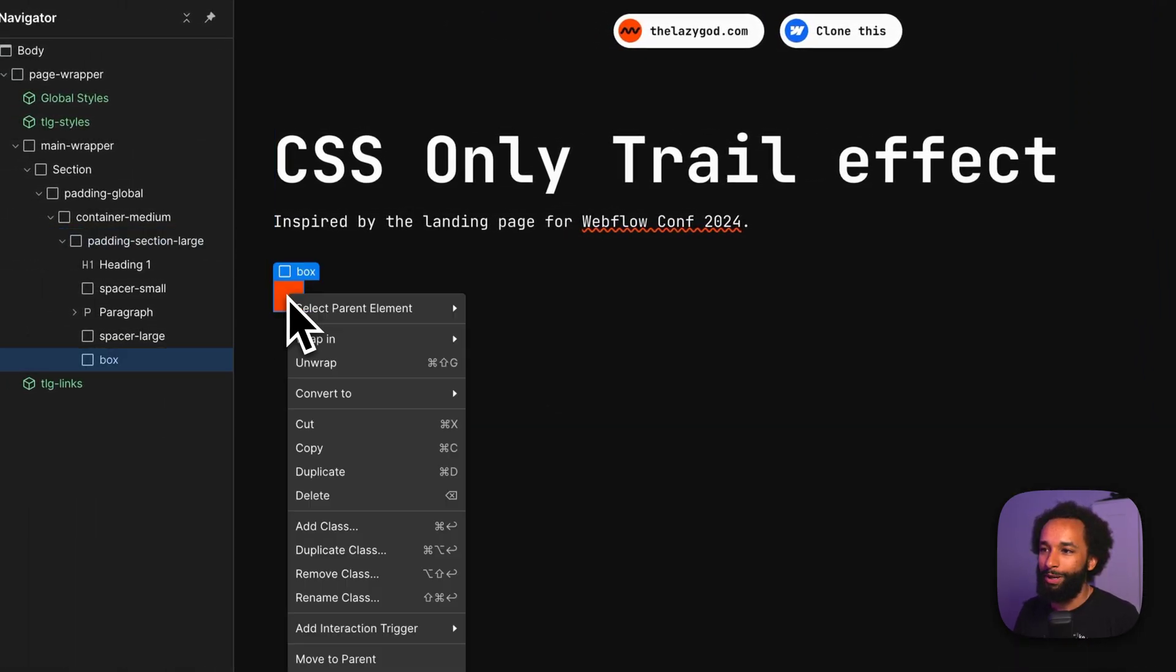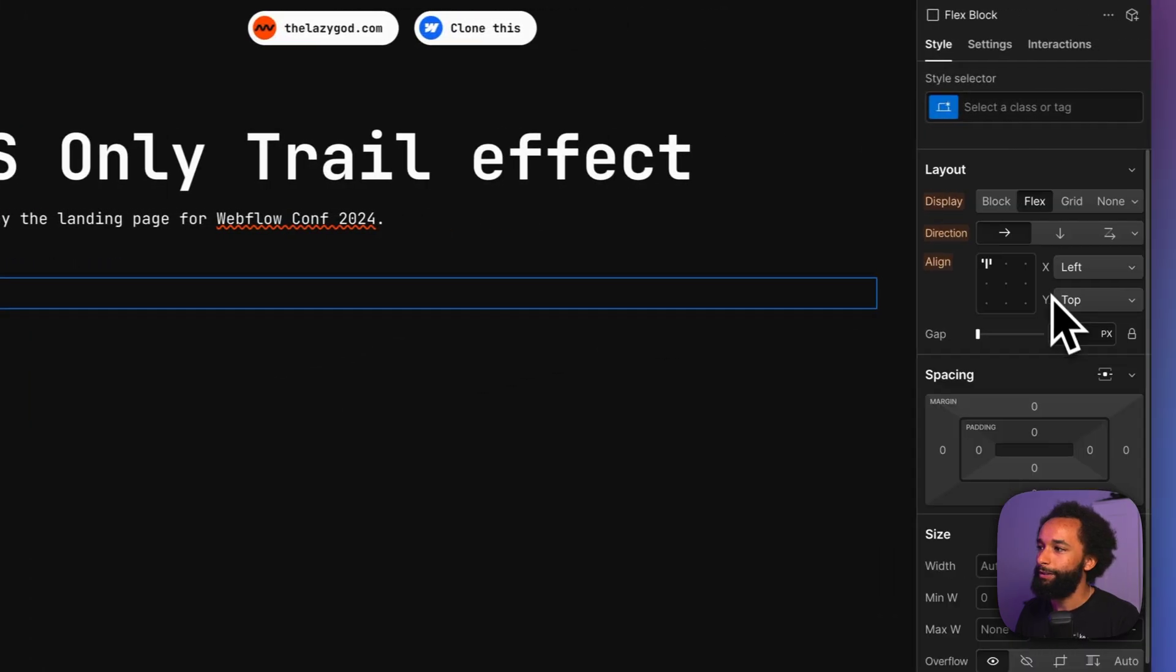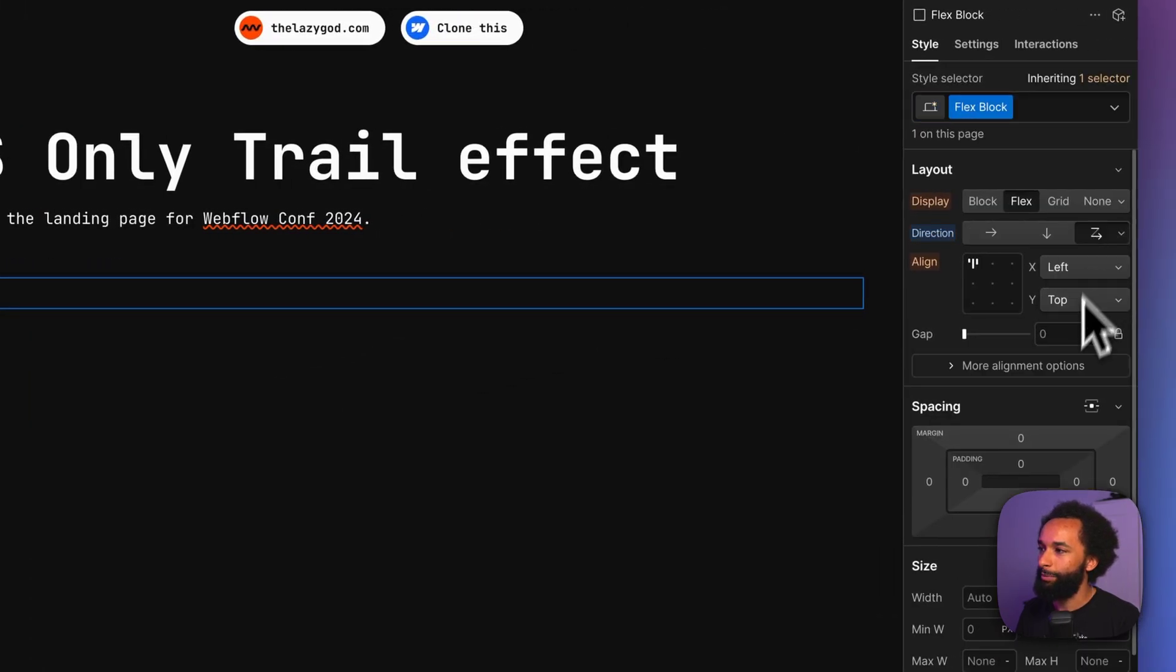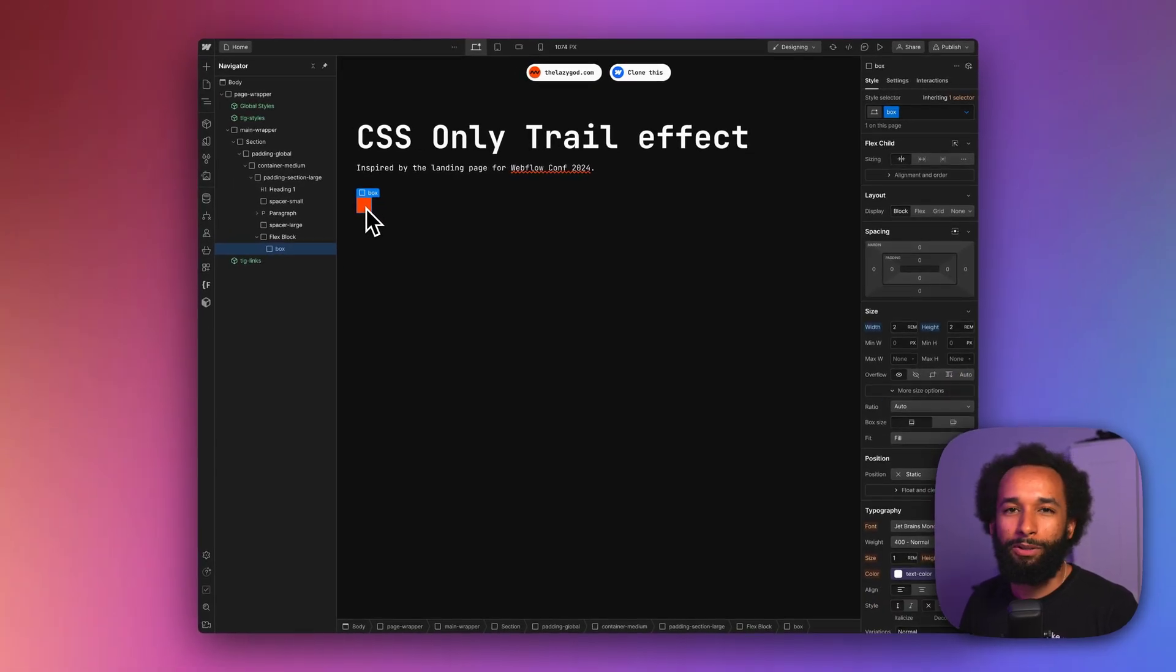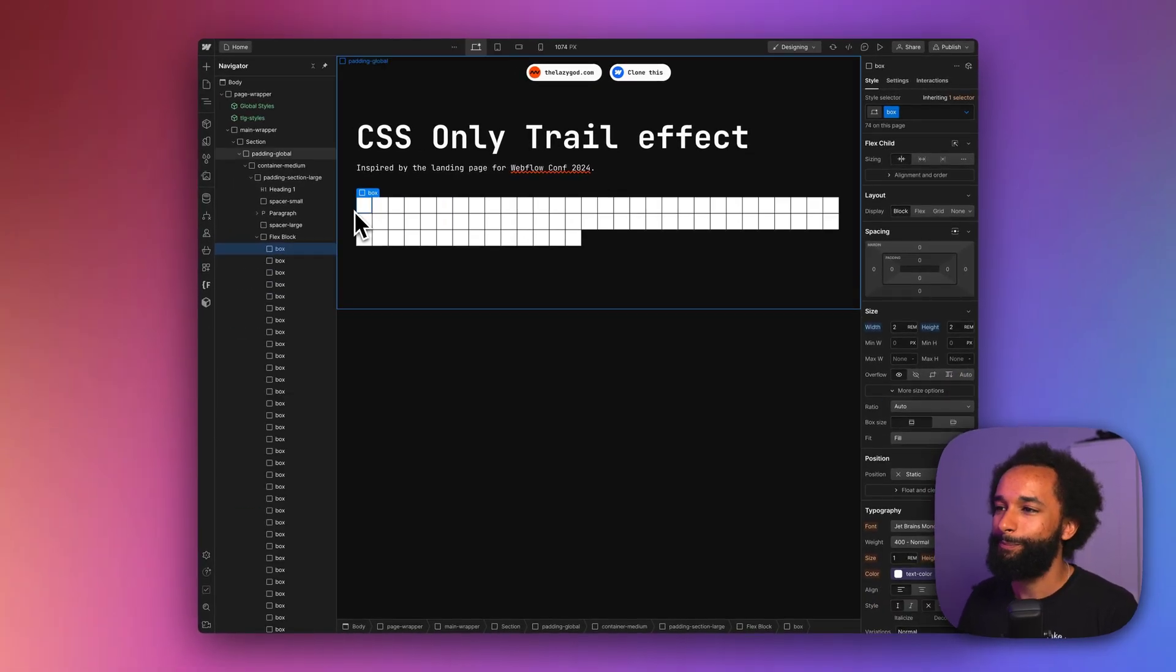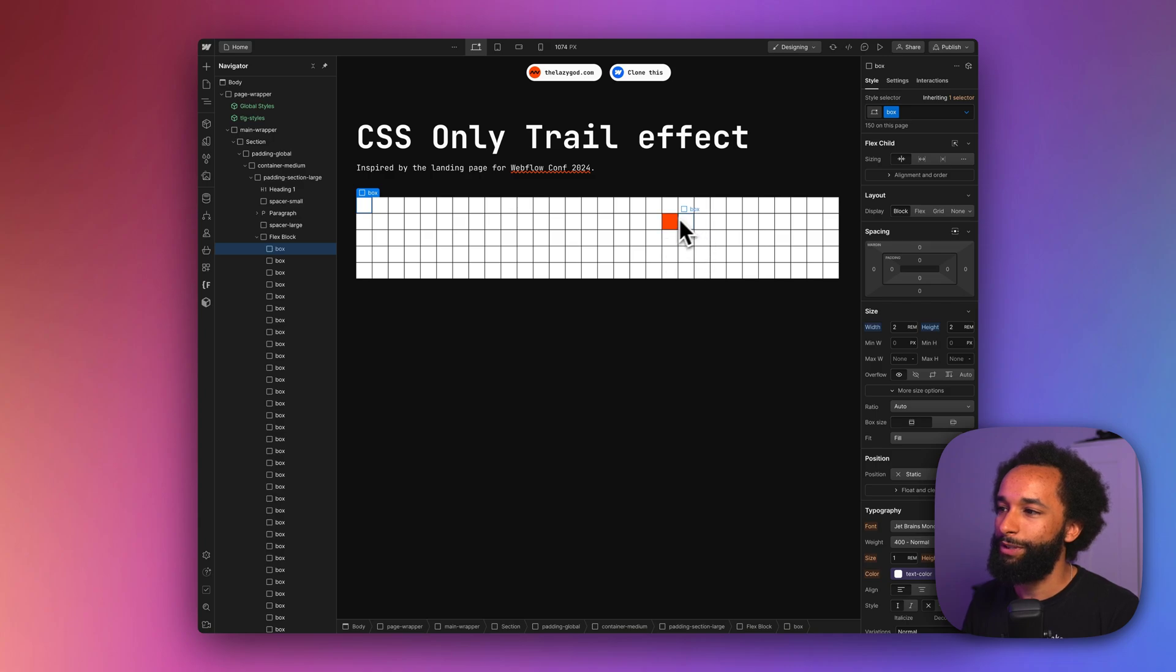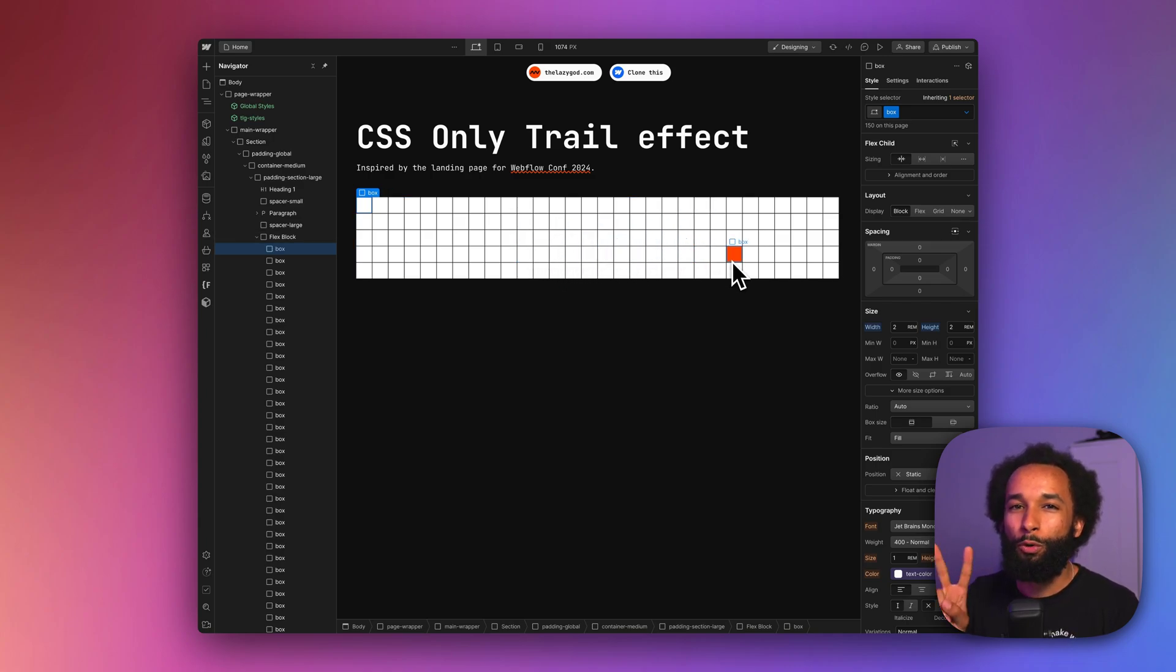Let's wrap it in flex. Let's make sure that flex has wrap and a gap of one pixel. Let's just duplicate the box a bunch of times. Okay, that should do the trick. So now we just have a whole lot of these boxes, but they're not doing the trailing effect, because we need to do two more things.